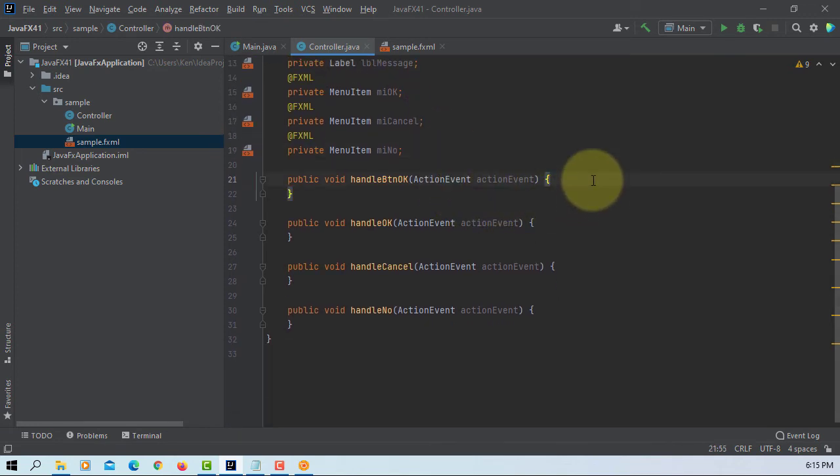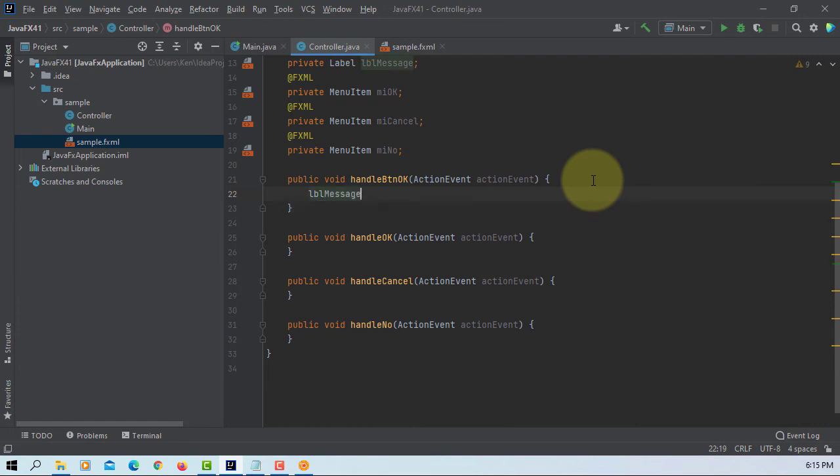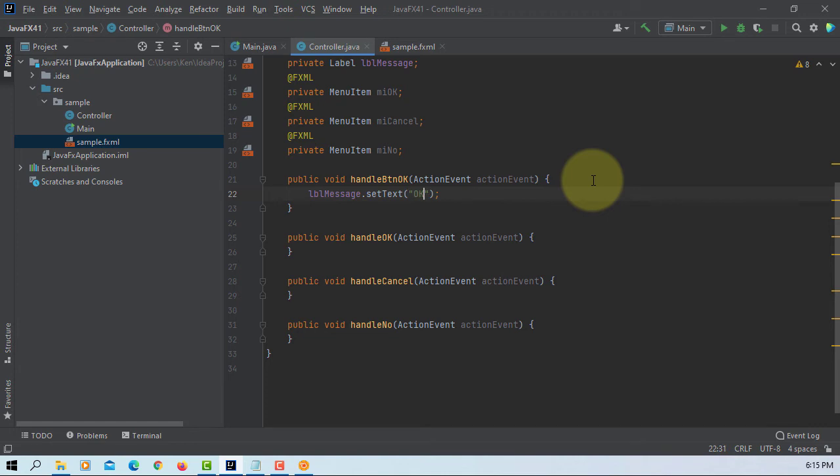So when you click handle, when you click okay button, okay button is clicked.